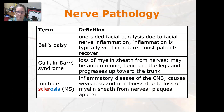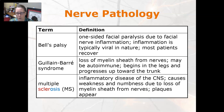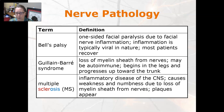Moving to nerve pathology: Bell's palsy is a one-sided facial paralysis due to facial nerve inflammation. The inflammation is typically viral in nature and most patients recover. Guillain-Barré syndrome is a loss of myelin sheath from the nerves; it may be autoimmune and begins in the leg, progressing up toward the trunk. It can be tied to viral infections and is sometimes a side effect of vaccination.